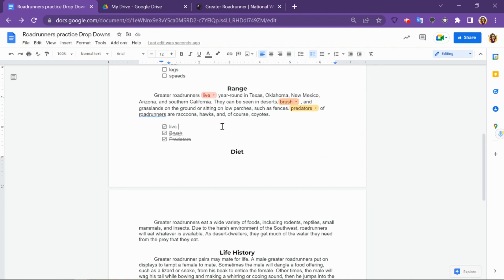Since this is a Google Doc, it can now be assigned where you create a copy for each student through Google Classroom, or you can force a copy for each student through Seesaw, or however else you assign Google Docs to your students.